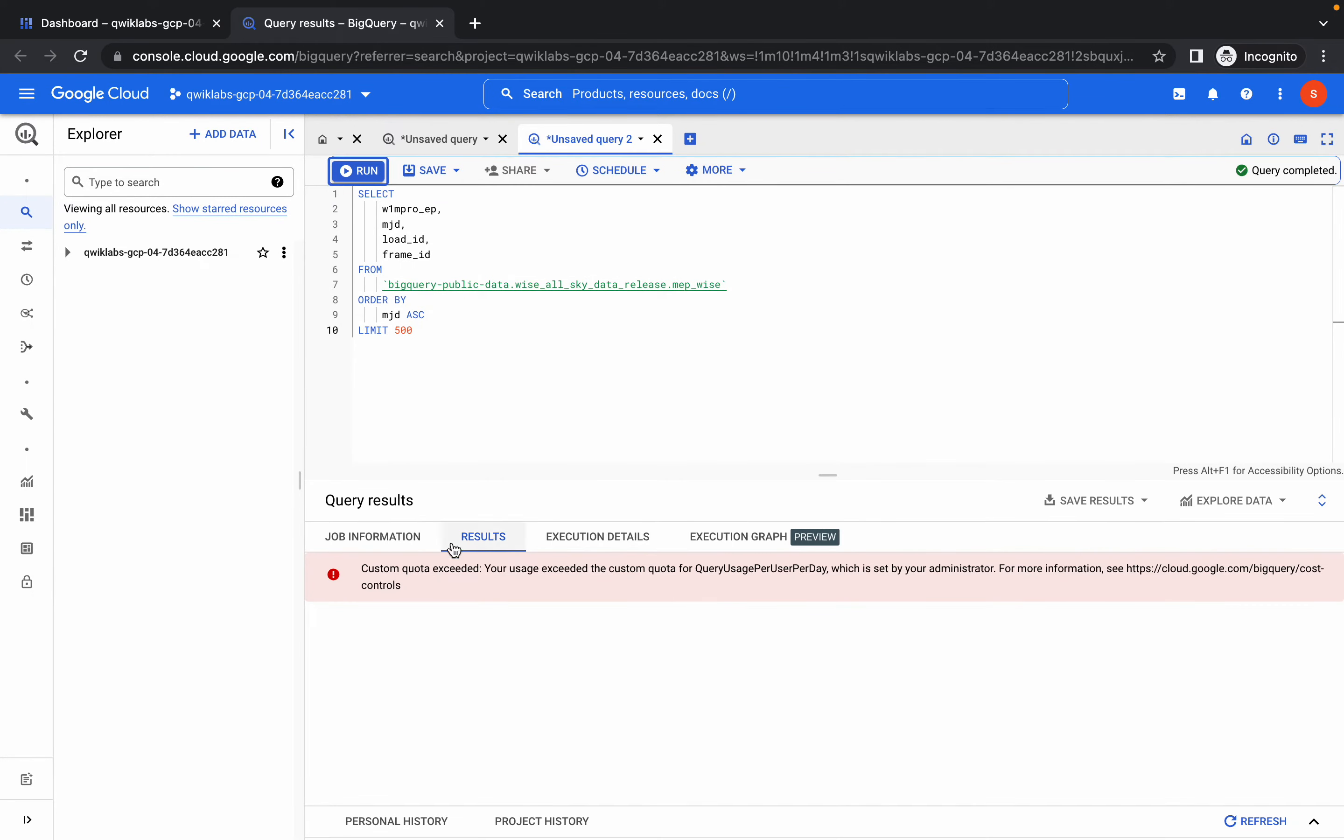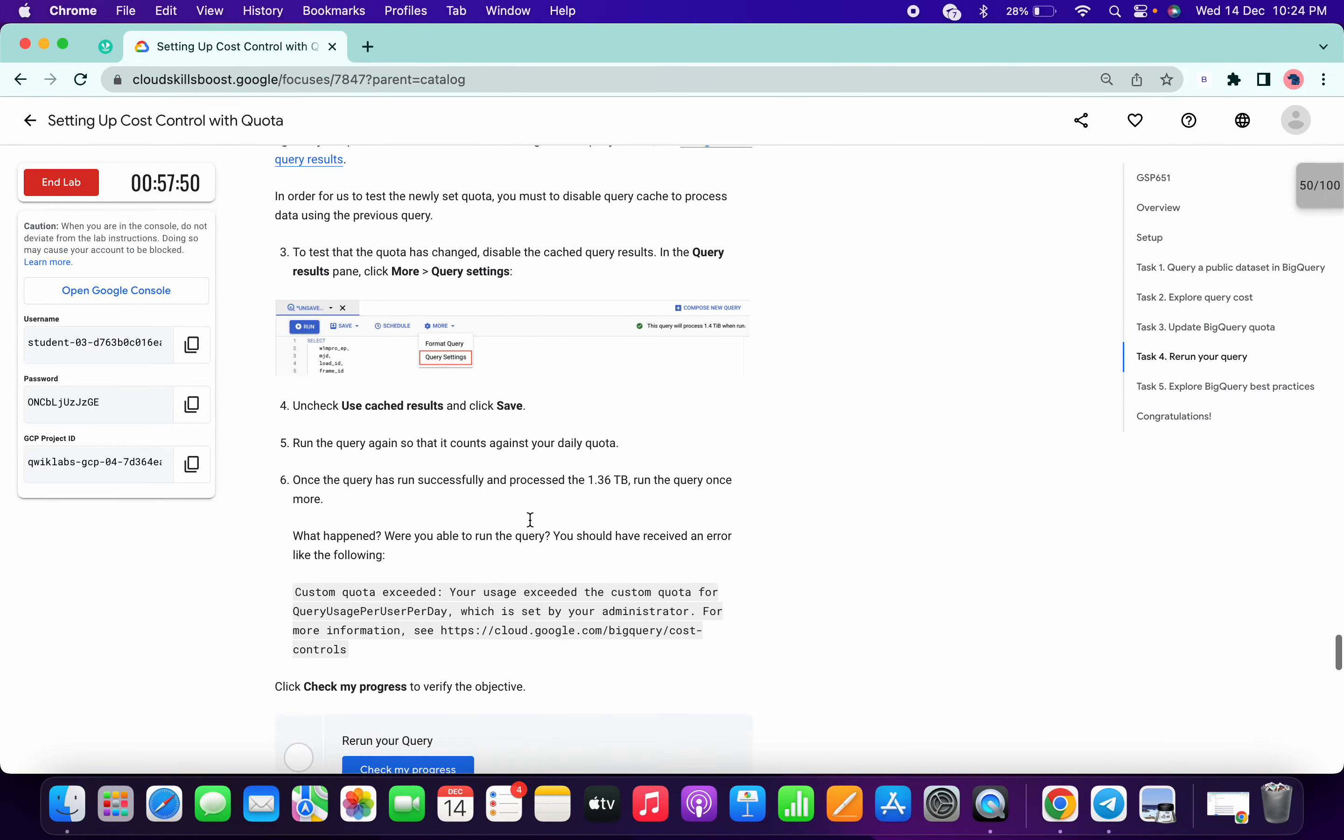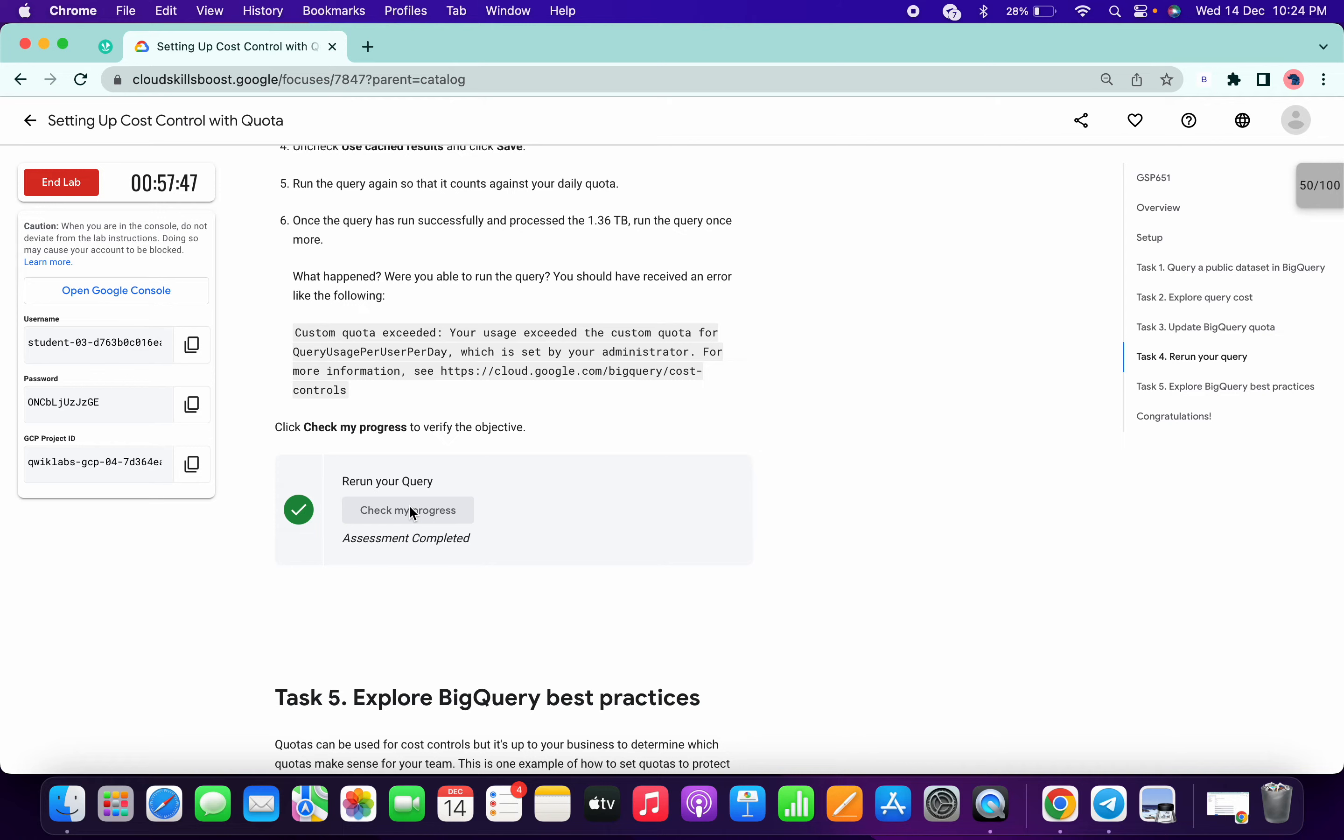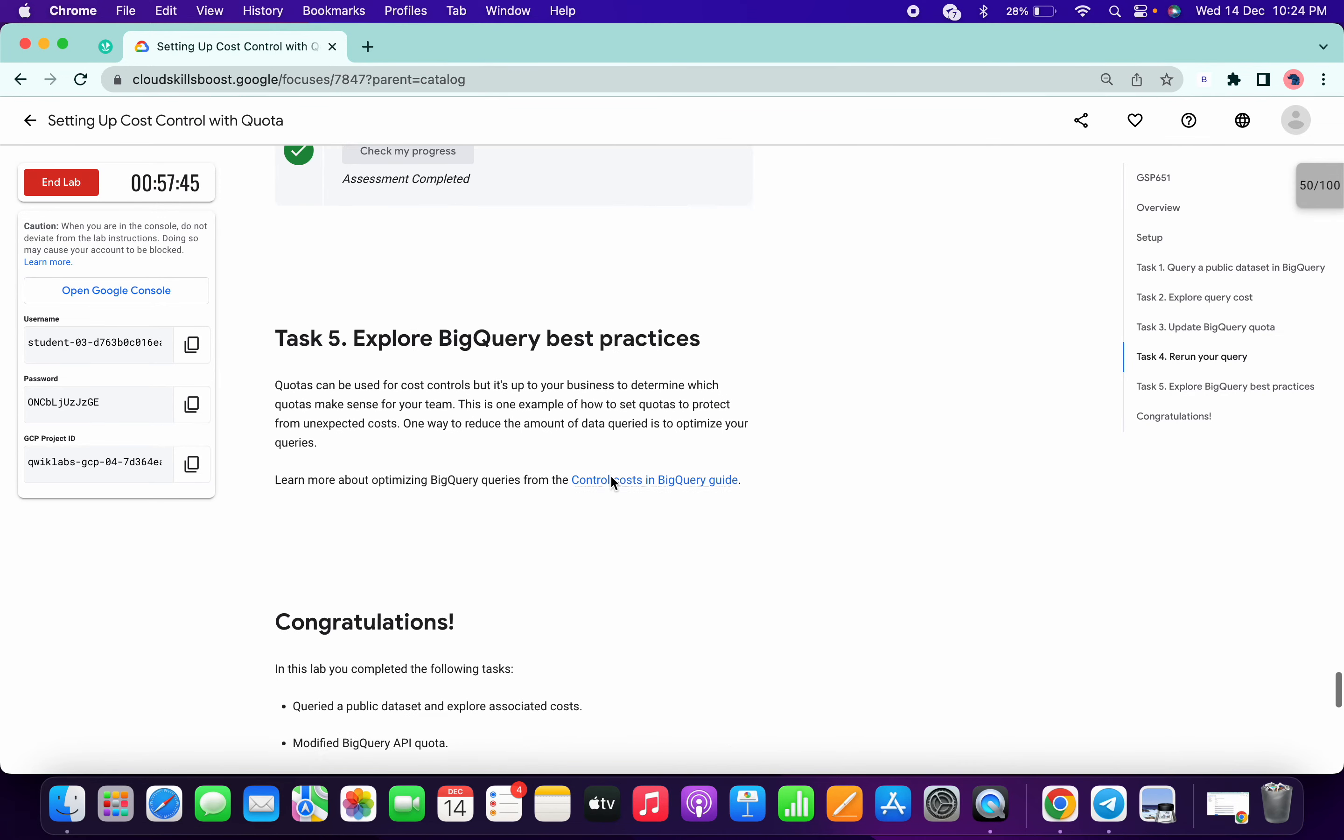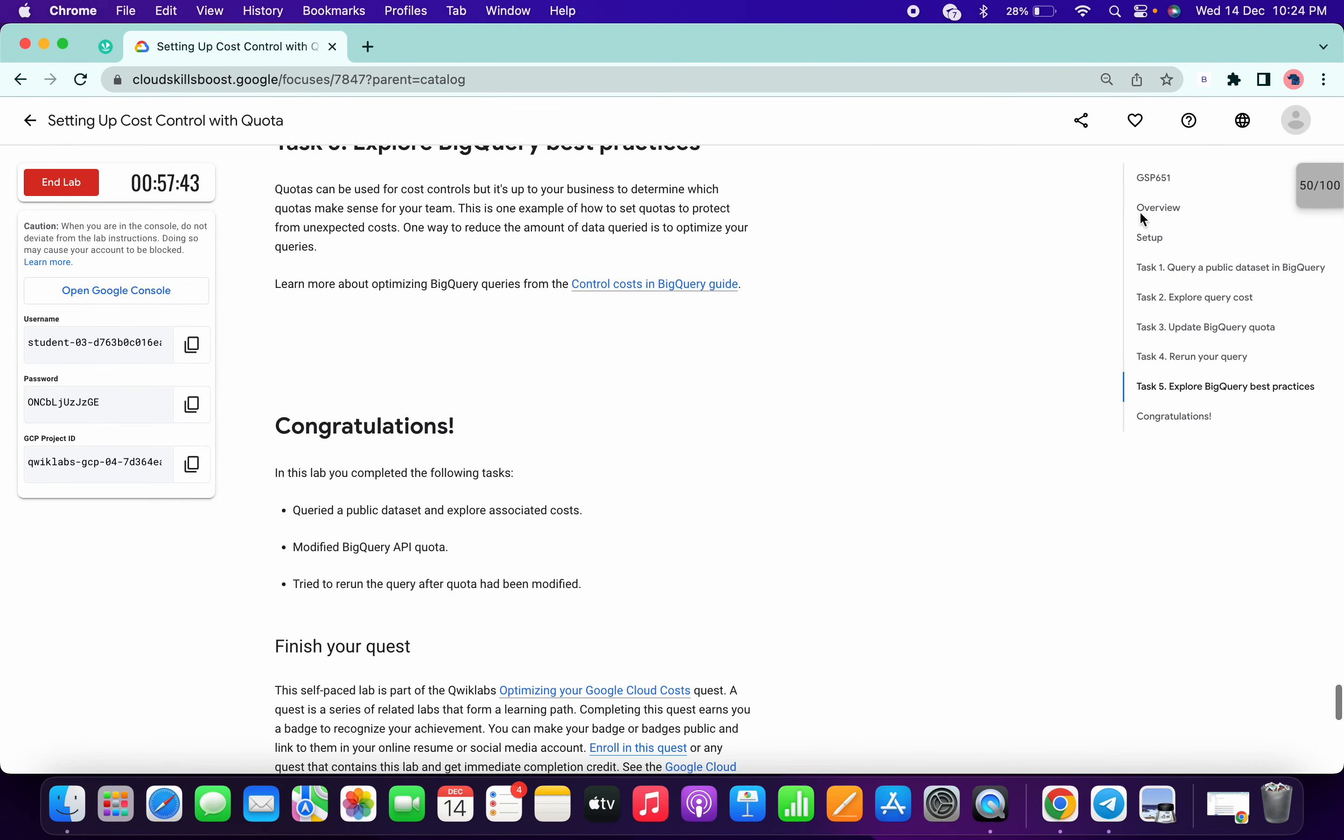And we will get a custom quota exceeded error. So yeah, now come over here and click on check my progress, and we got the score. So that's the way we have to complete this lab.